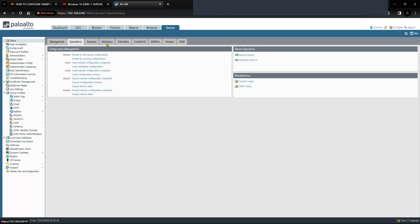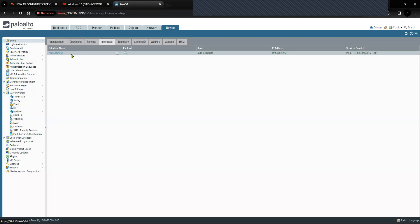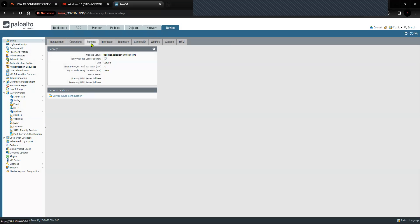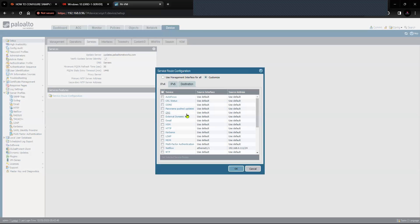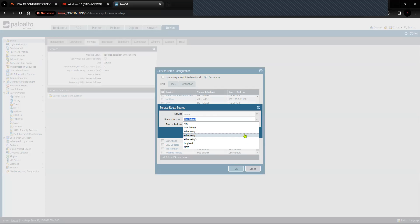In the interface settings, if you click on Management, you will have to select SNMP here in the management interface settings — I already have SNMP selected. If you would like to use any interface other than the management interface, go to Services, click on Service Route Configuration, and you can select SNMP there and change the interface for the source address. In my case the firewall is going to use the management interface, but you can select a specific interface if needed.